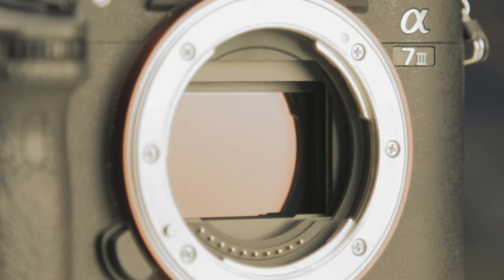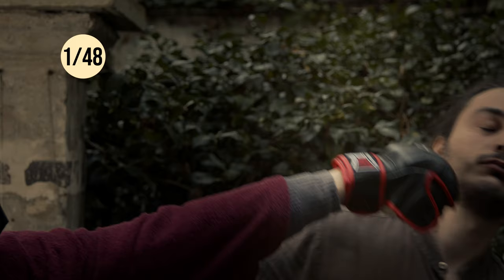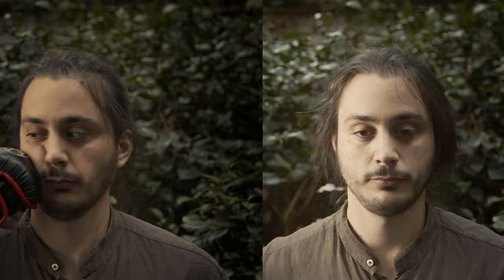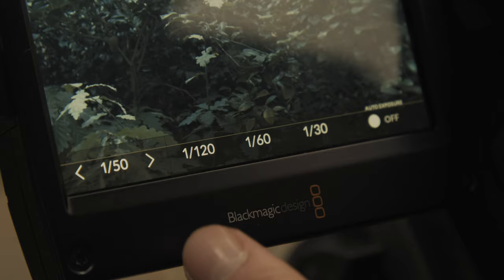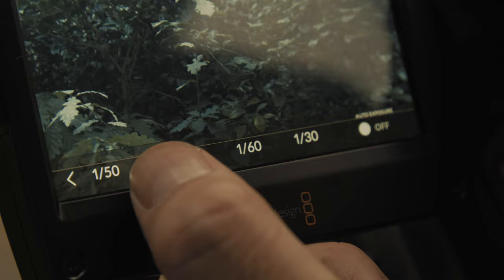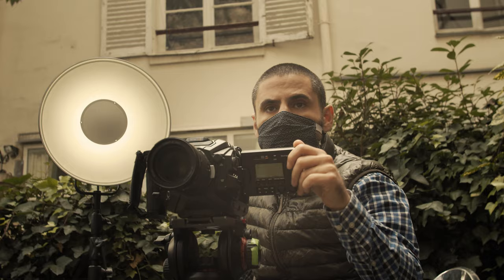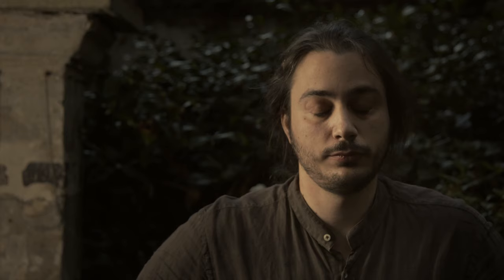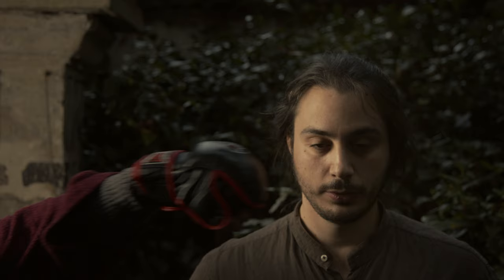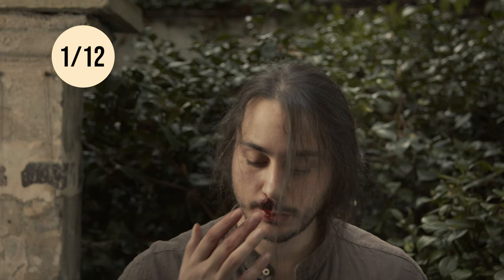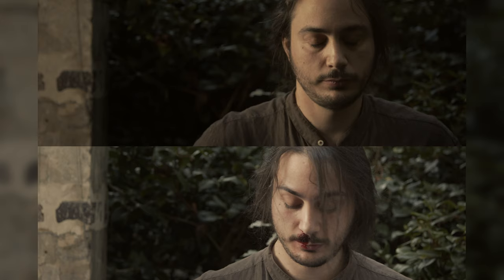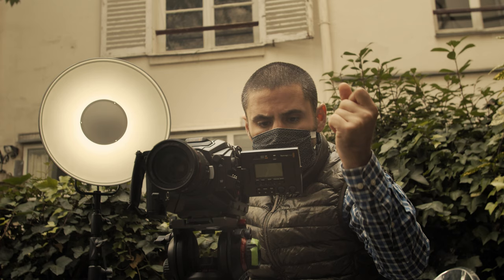If the exposure time is set on 1/48th of a second and you decrease it to 1/24th, you will get twice as much exposure time, and therefore twice as much light. Shutter also has another impact on the image: motion blur — this is how much blur you get from movement. A faster shutter like 1/200th of a second gets you less motion blur, while a slow shutter like 1/12th of a second brings more blur. Usually, exposure time is set to be twice as fast as the number of images recorded per second to achieve a classic motion blur.